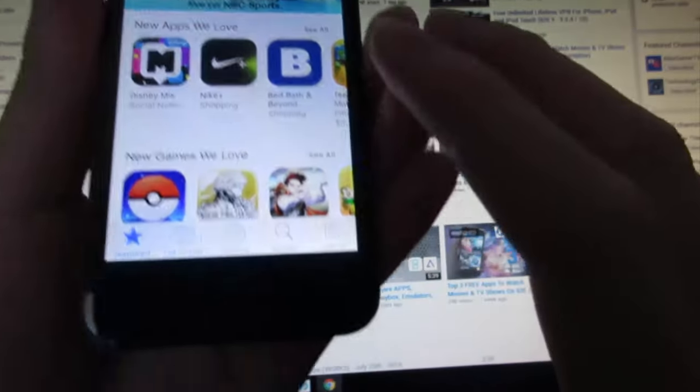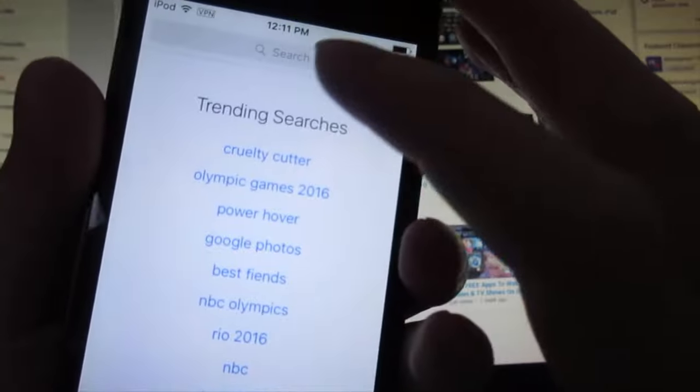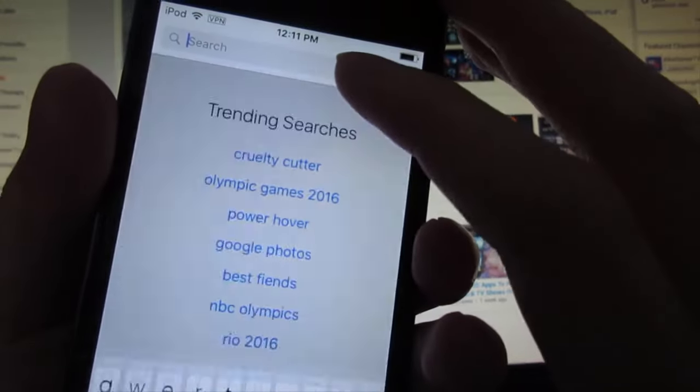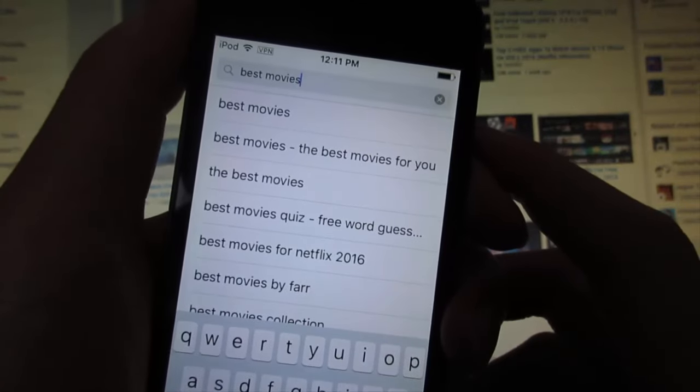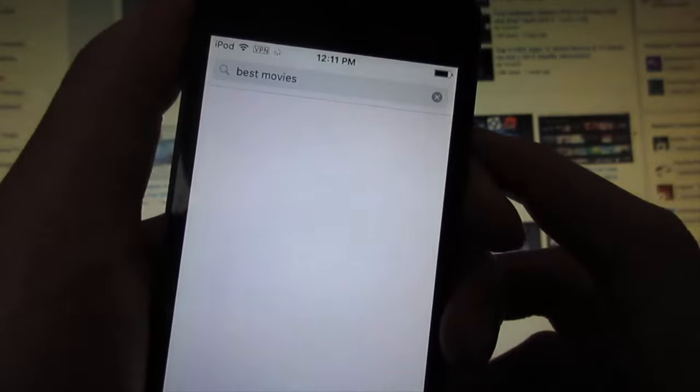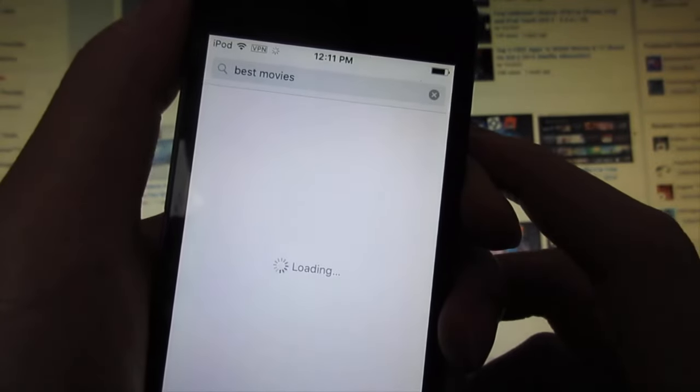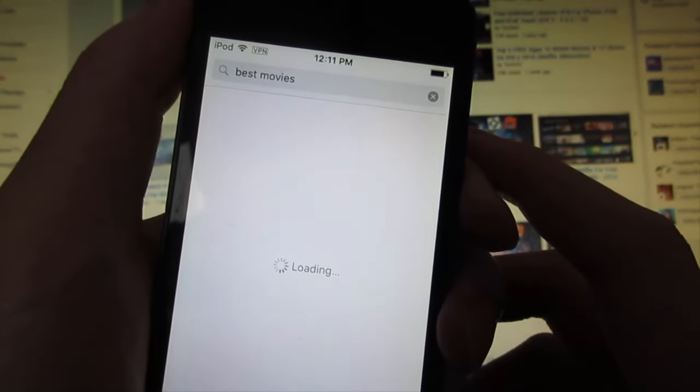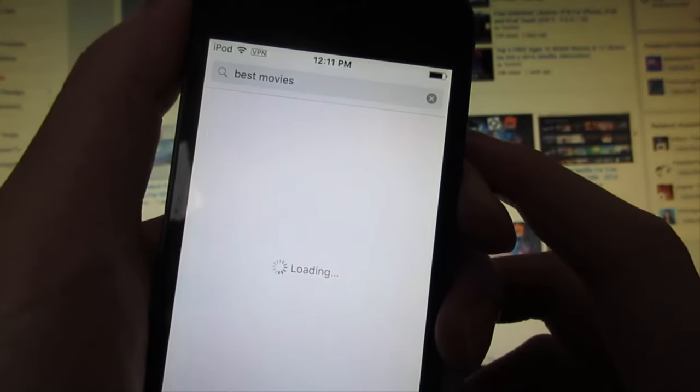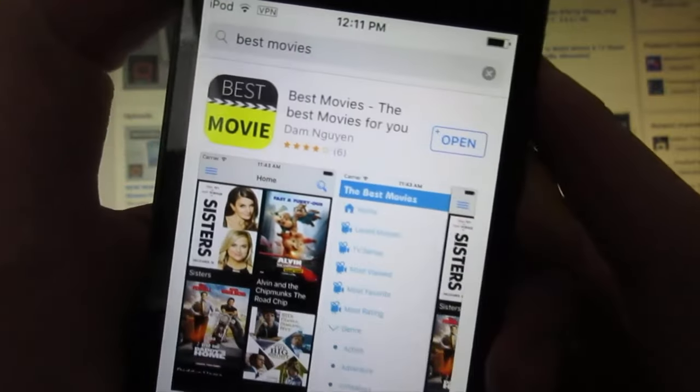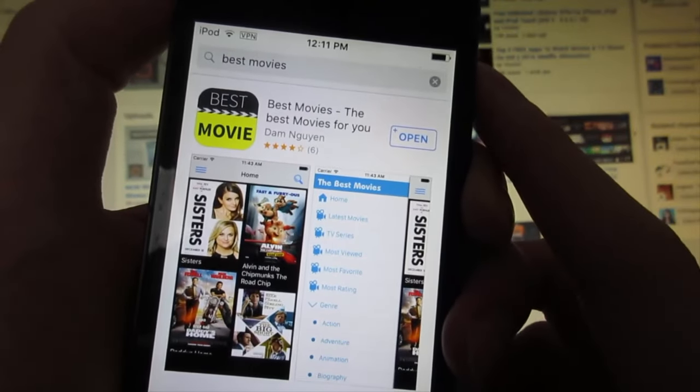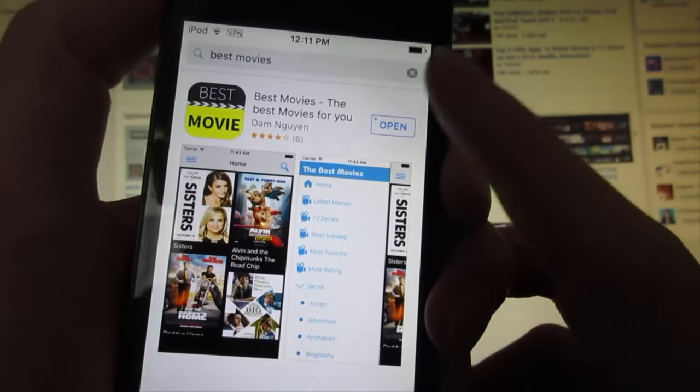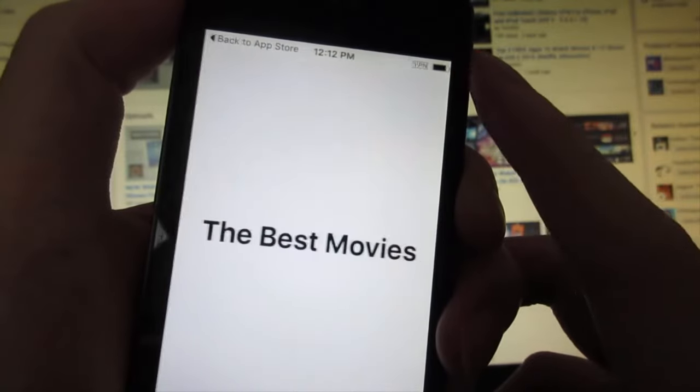You're gonna click on search to search for 'best movie.' As you can see, we got best movies. Click search, and the first app will be the app that you will download and install on your device. We got best movies right there. Just click install and then click open.